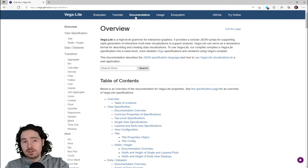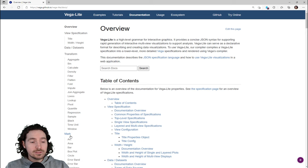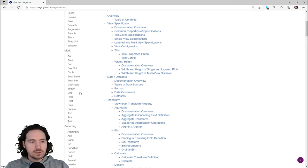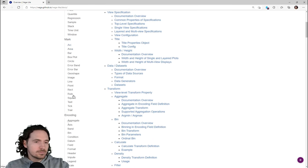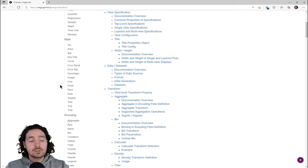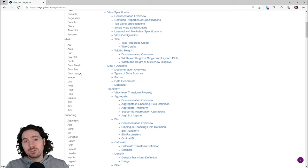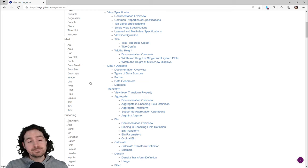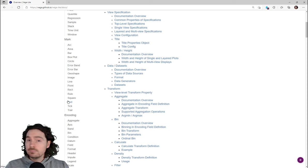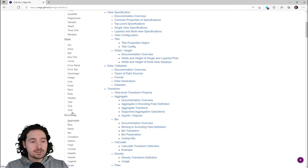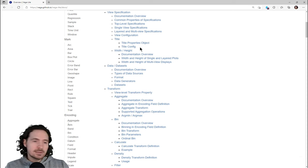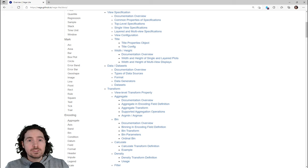So now I'm going to click on the documentation. Here it says 'mark' and I've got arc and all these different possibilities. So essentially we can just pick one of those and see what happens. Let's just type in a couple of examples and see how it looks.